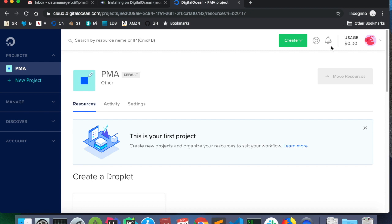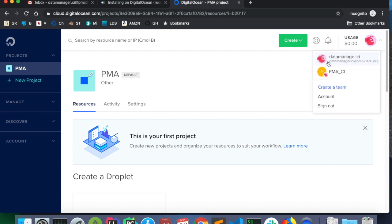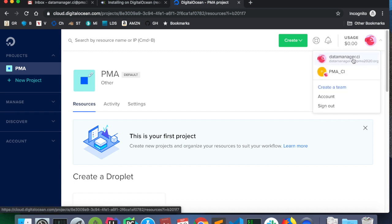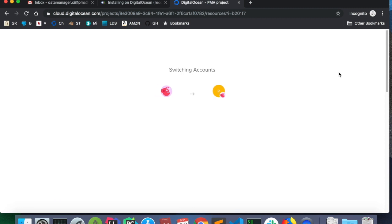And since I've already logged in to my Google account, it automatically knew to use datamanager.ci. So when you log in, you should have a personal area, datamanager.ci here, and a team, pma underscore ci. By using the team, we have access to billing, which is already put in place.